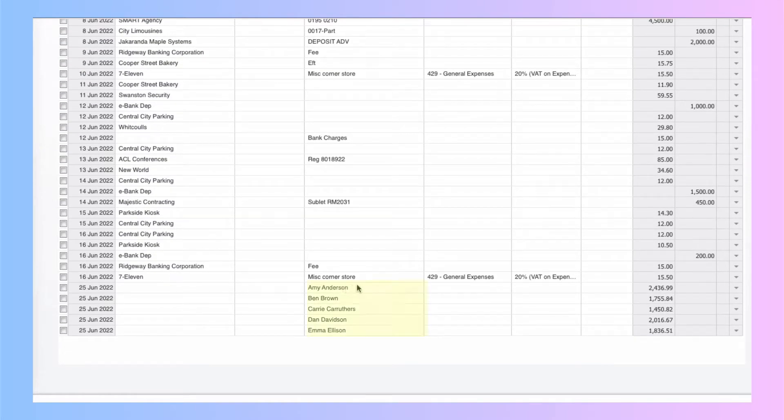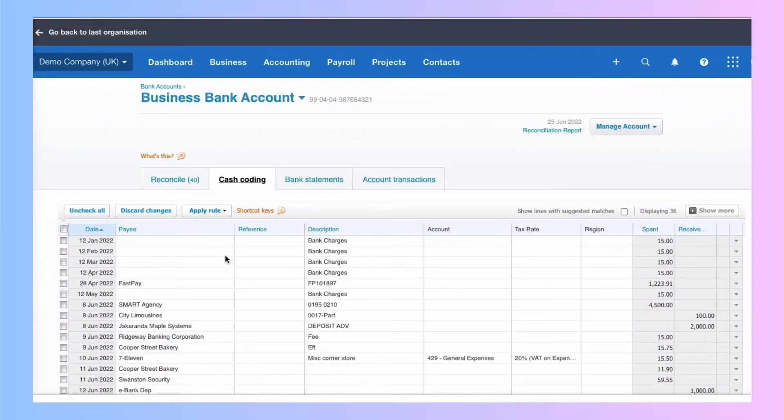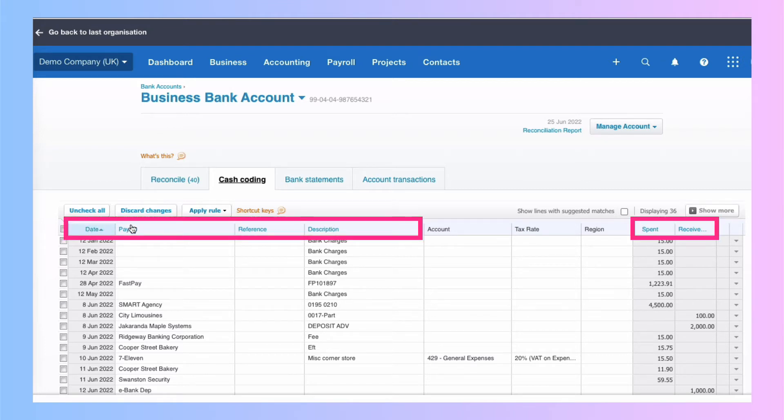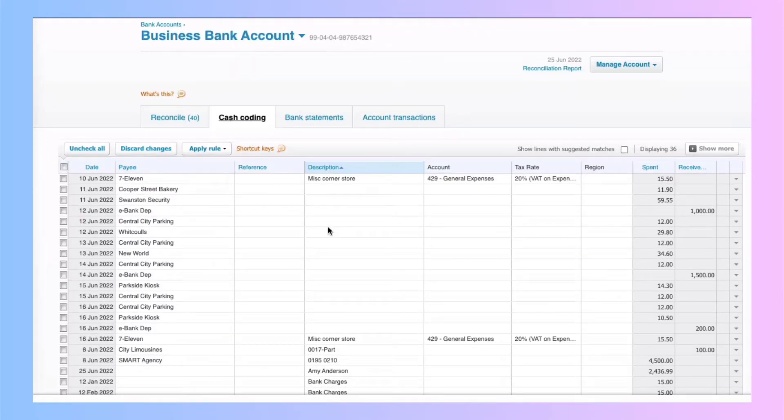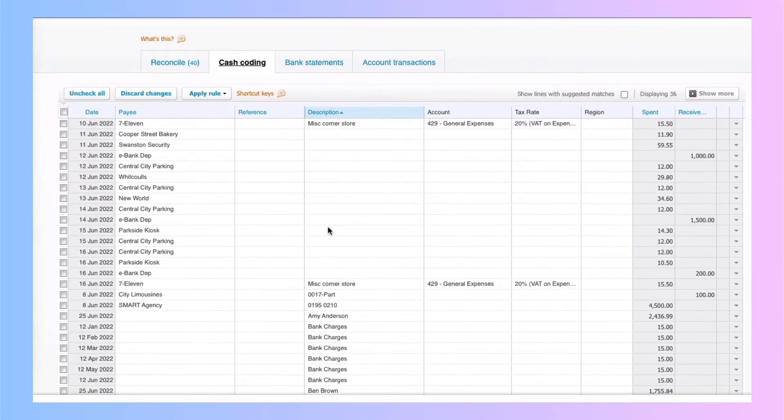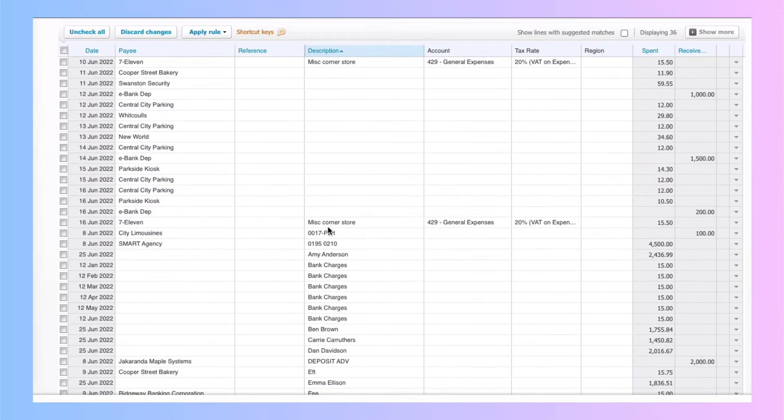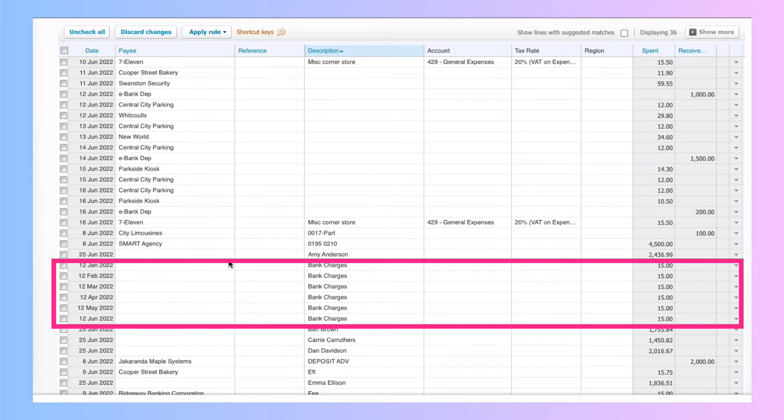These payments to individuals, these are wage payments. So what I'm going to do, I think I'm going to sort by description. If anything is in blue, you can sort by it. So if I sort by description, some of them don't have descriptions, but I will find all my bank charges together.